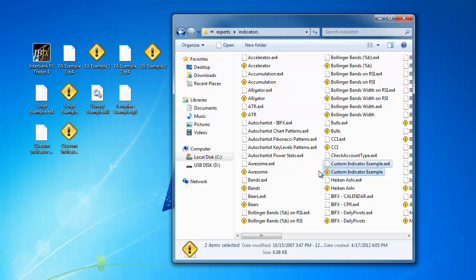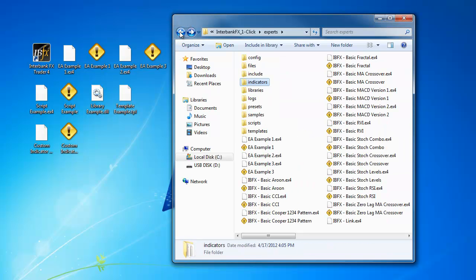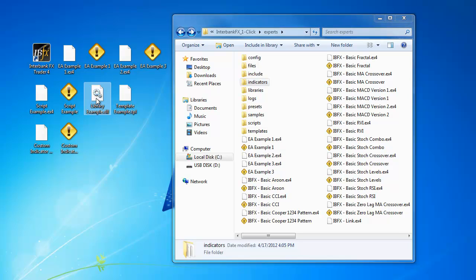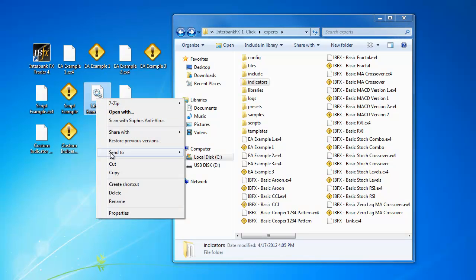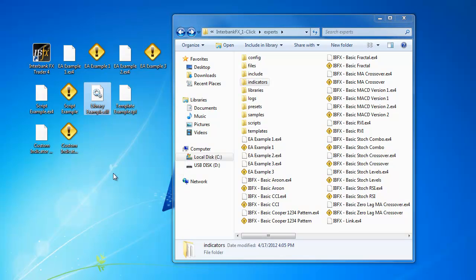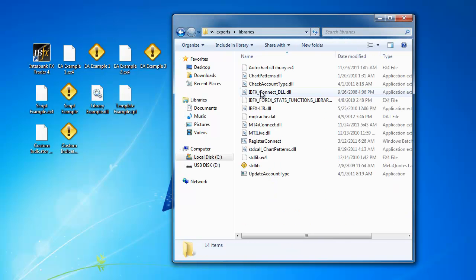While we are still here in the File directory, I will show you where these other file types belong. First, click the back arrow here in the top left corner to go back one level in the directory. We are now just inside of the Experts folder. This DLL file on the desktop is a Data Language Library file. Some EX4 and MQ4 files will rely on a DLL file to function properly. These DLL files belong inside of the Library folders here.